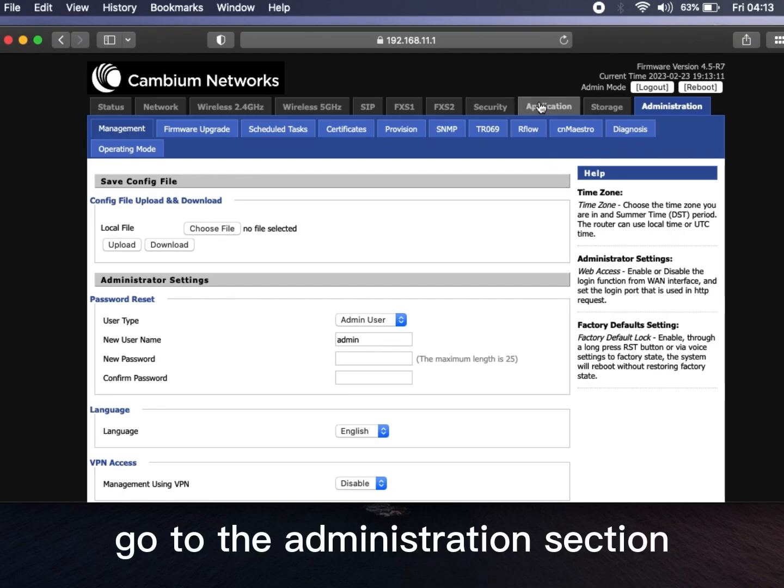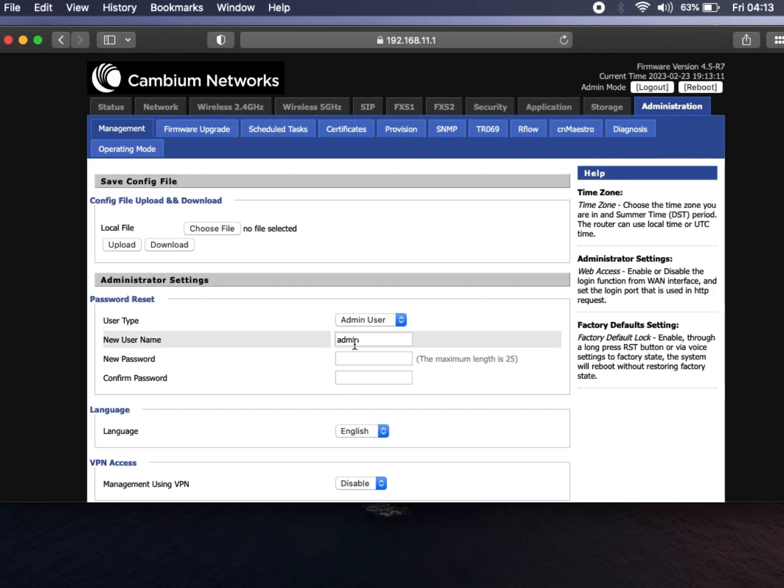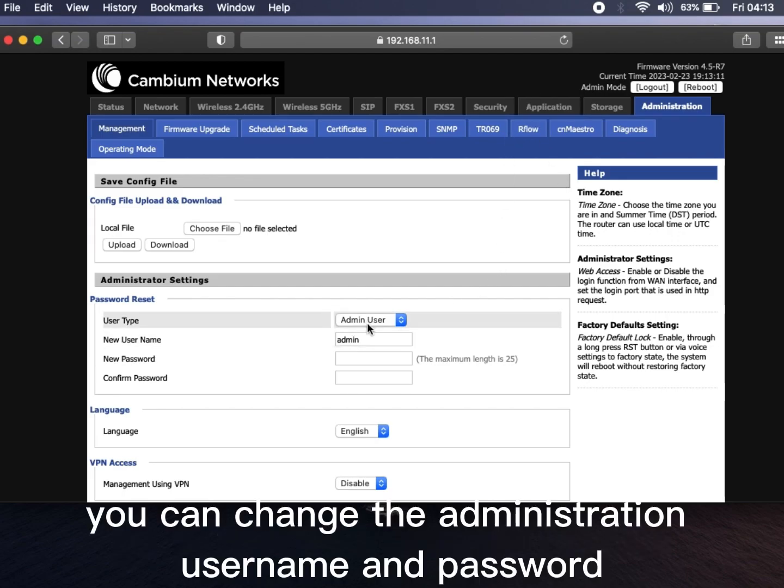Go to the administration section. You can change the administration username and password.